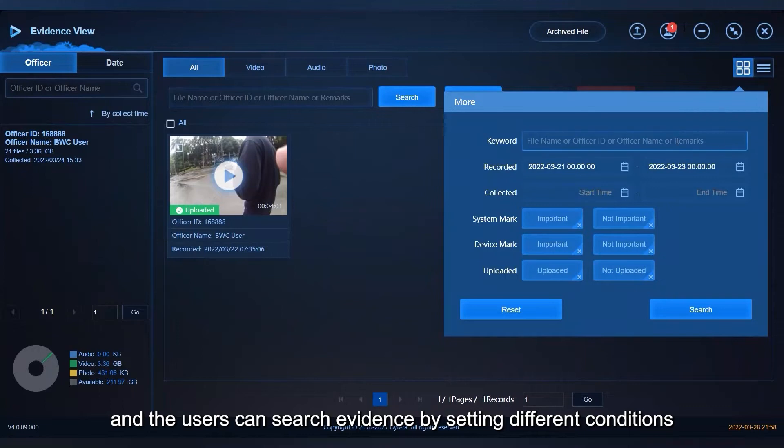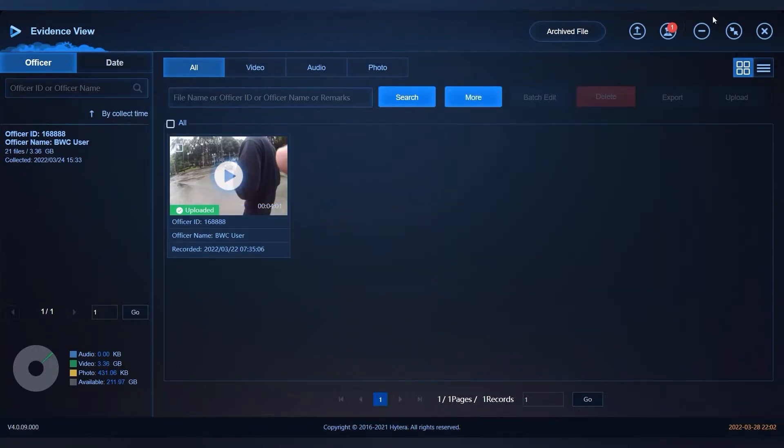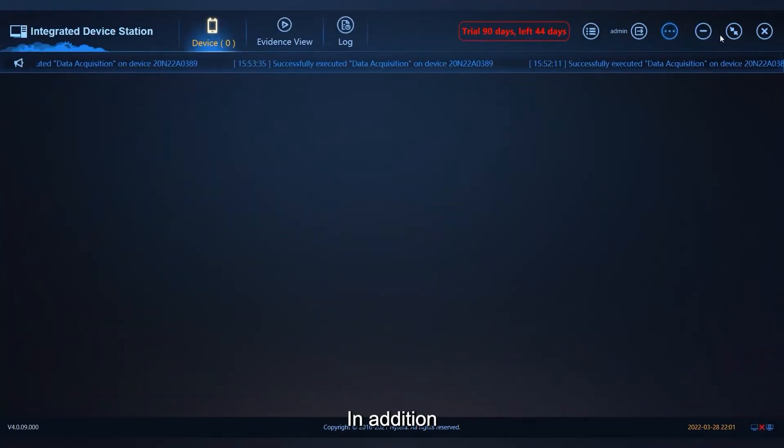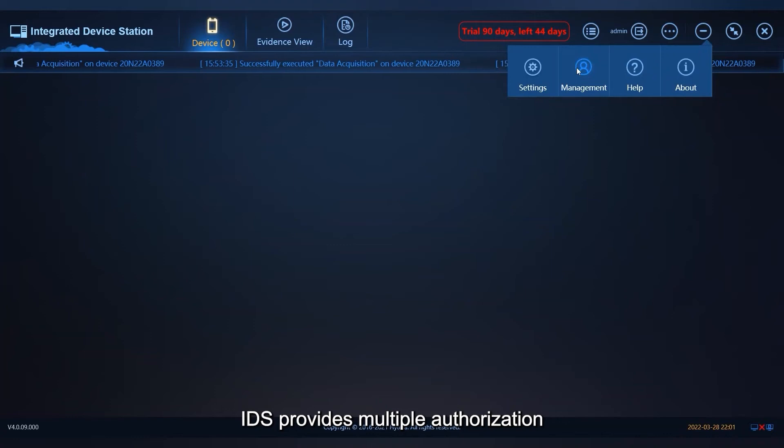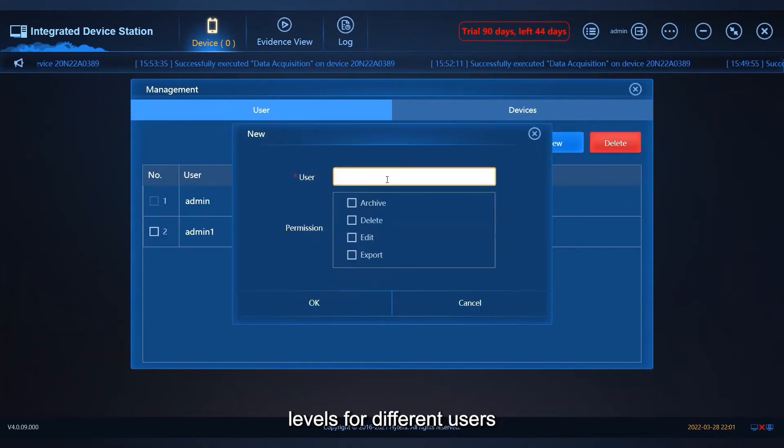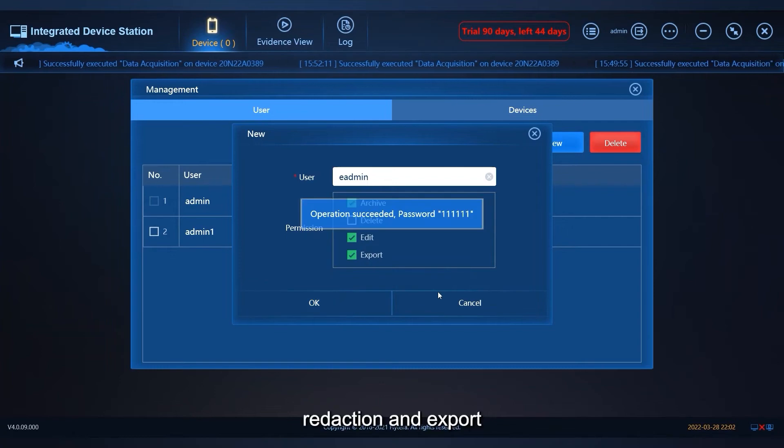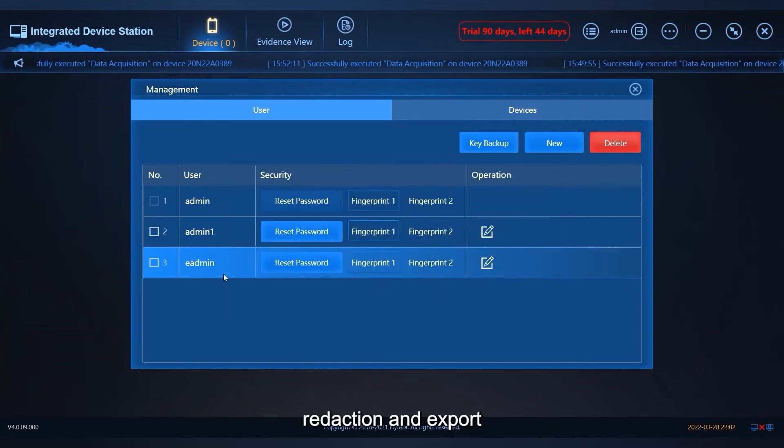In addition, IDS provides multiple authorization levels for different users, including file deletion, rejection, and export.